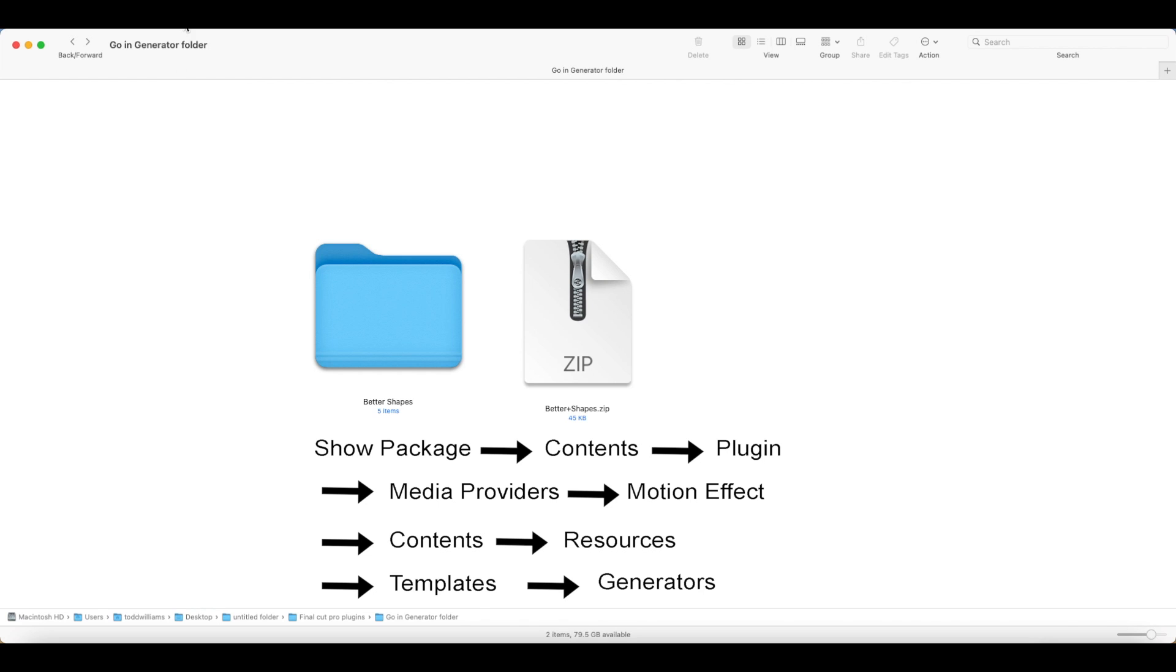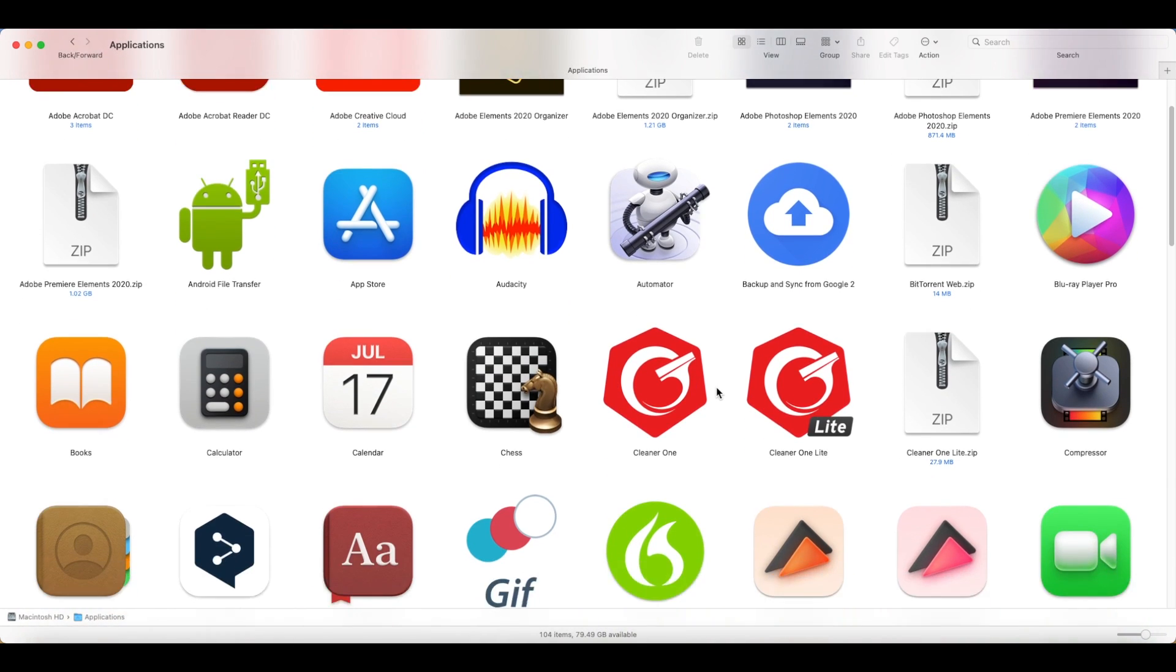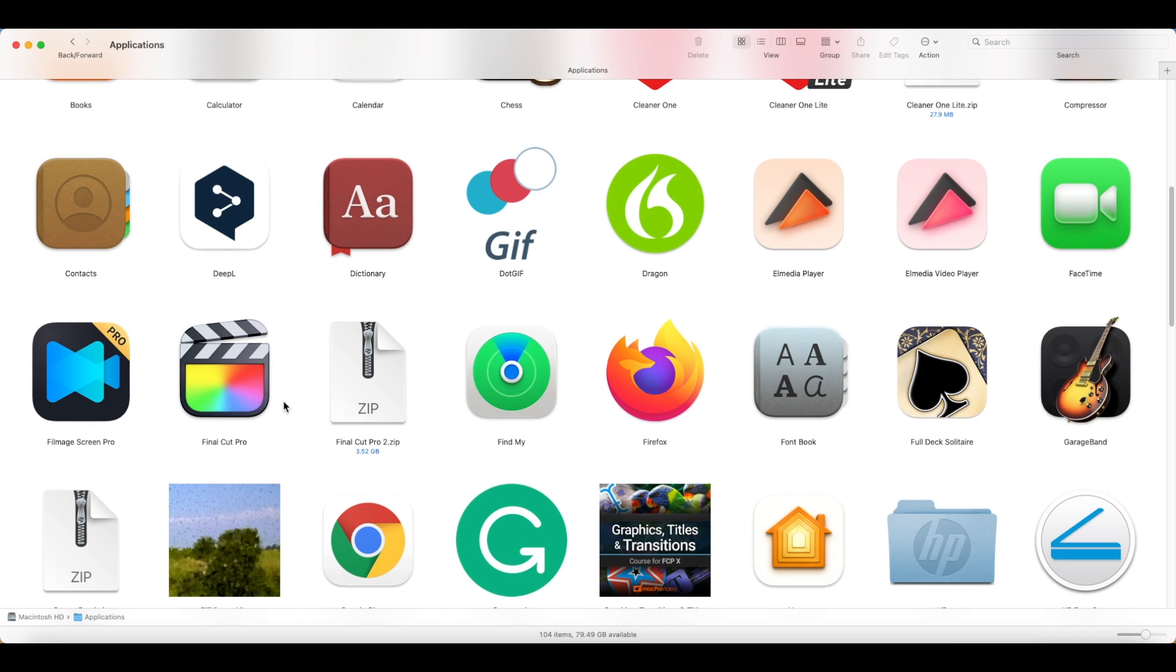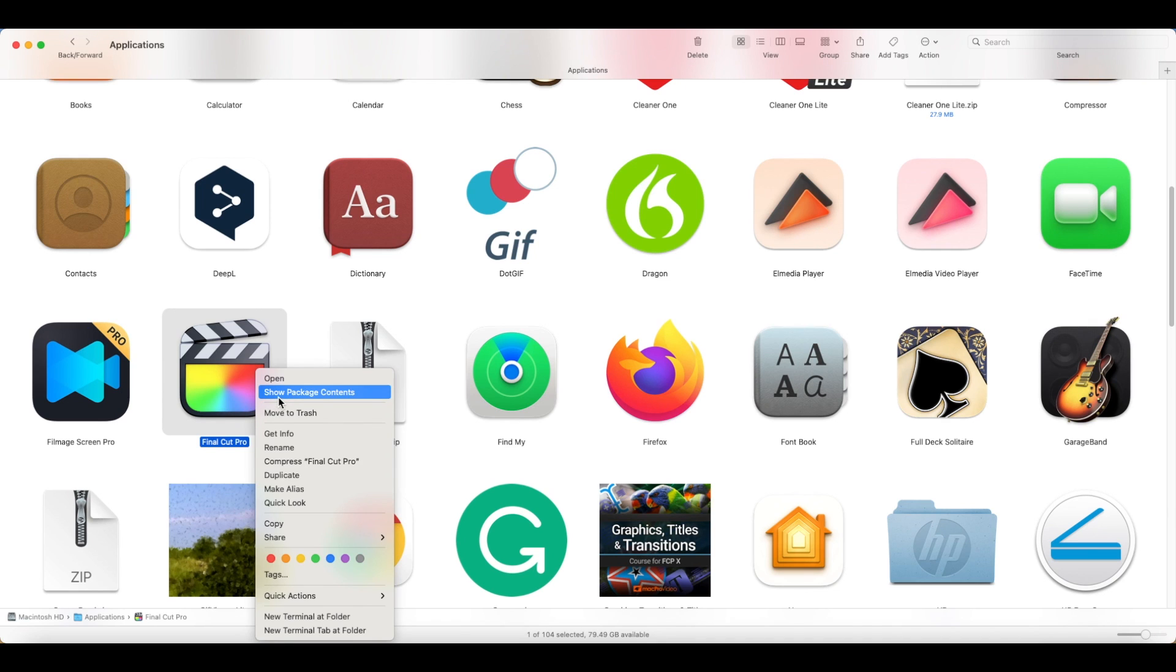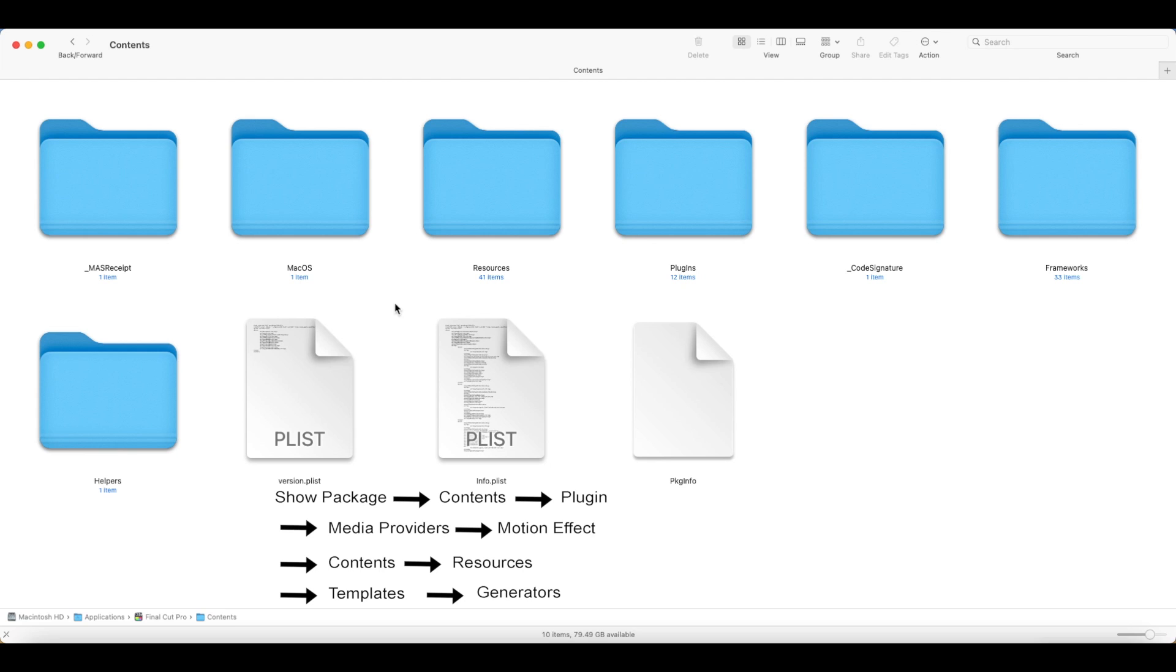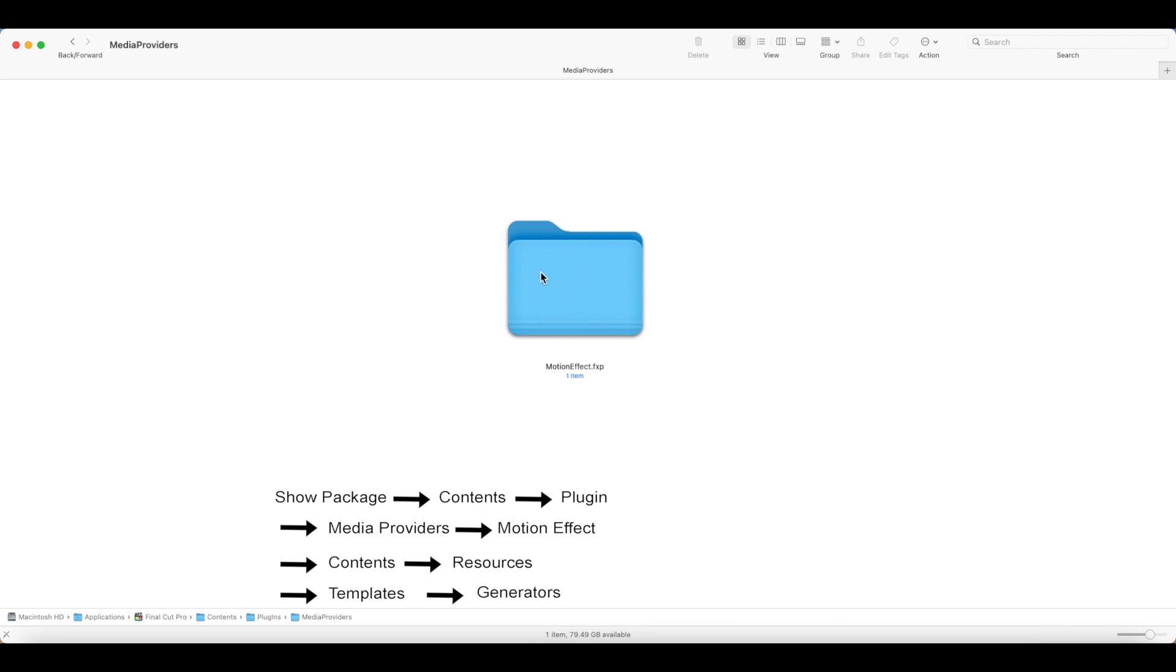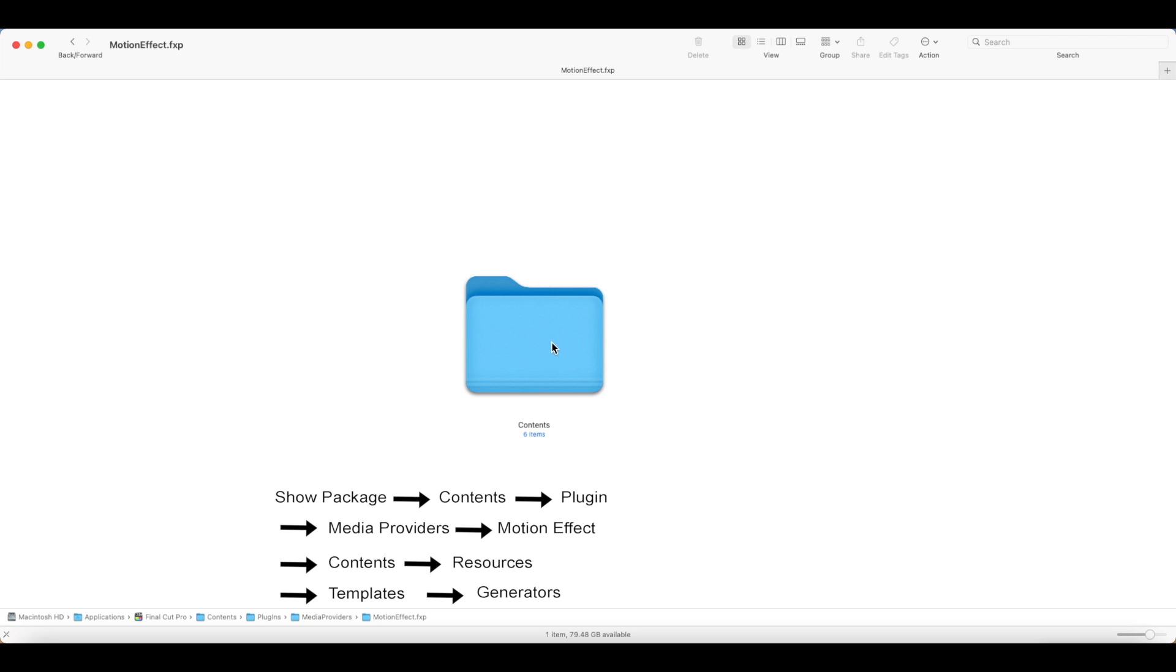Now, on your desktop, go to the Application Folder. Then right-click on Final Cut Pro, then click Show Package Contents. Now open Contents, then open Plugin, then open Media Providers, then open Motion Effect, then open Contents, then open Resources, then open Templates.